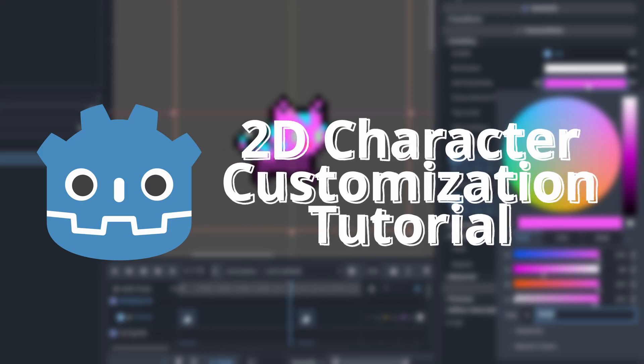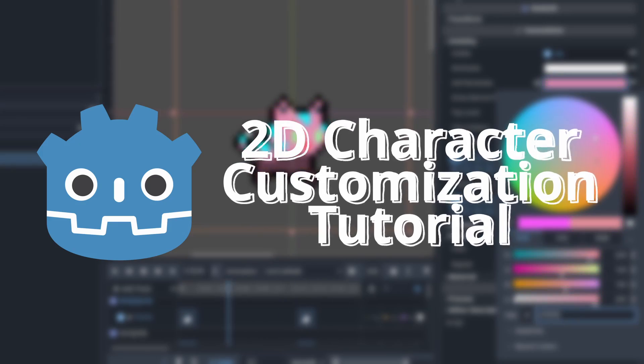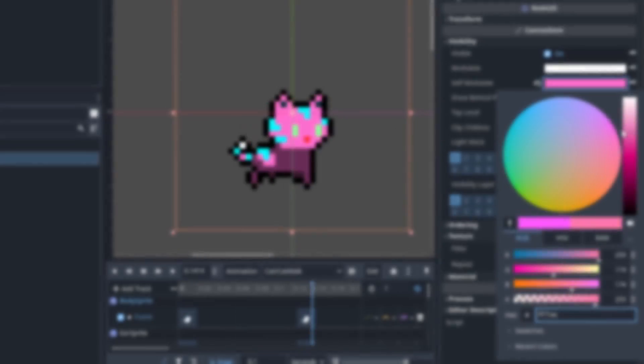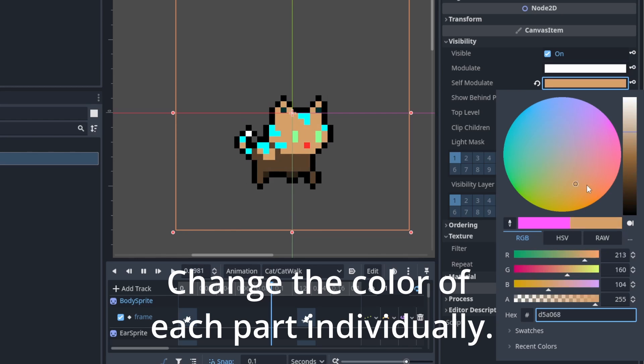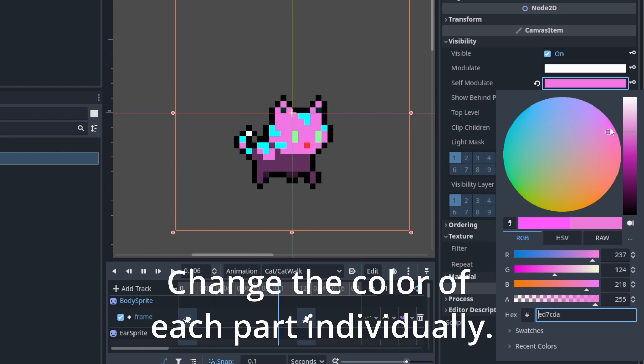Hello everyone, welcome to another Godot tutorial. In this video, I'm going to show you how to make your animated sprite customizable.